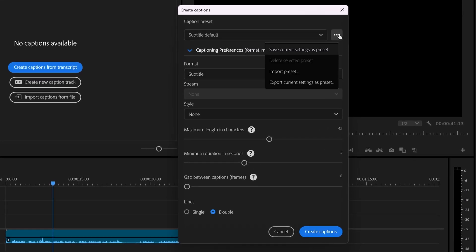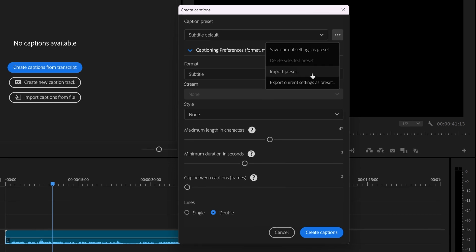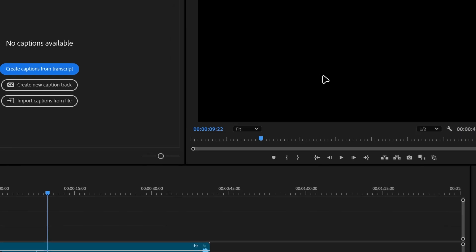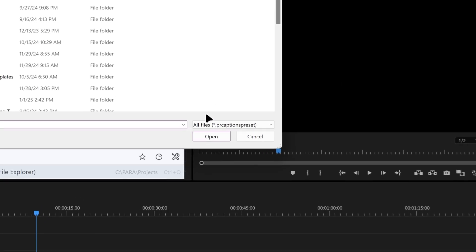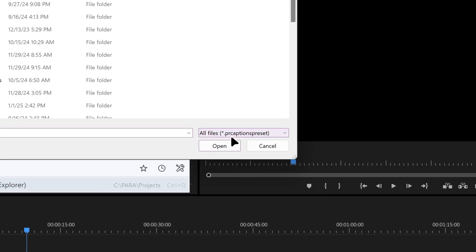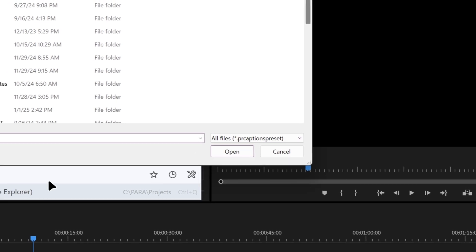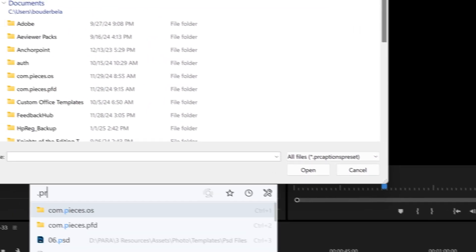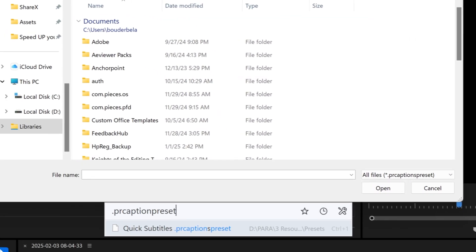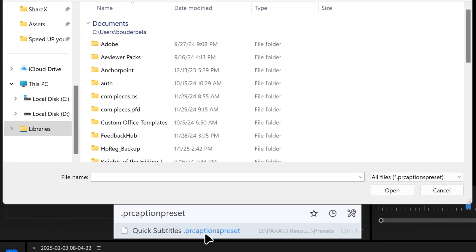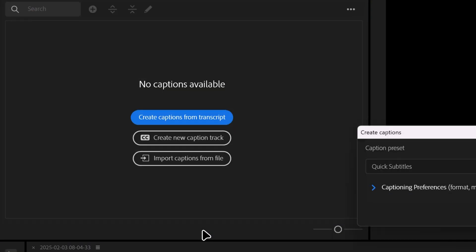I've already configured these options to my liking and saved them to a preset, but I did not remember where I saved the file that contains the template. Premiere Pro was looking for a file with .pr captions preset extension. And with Listeri, I can type the extension and instantly find the file I'm looking for without having to look around multiple folders to find the file.